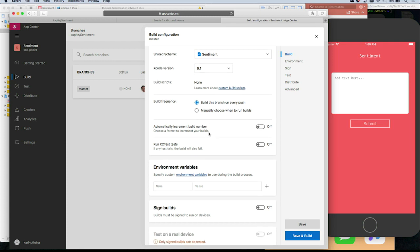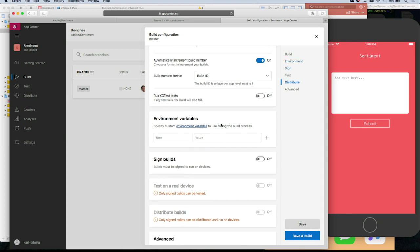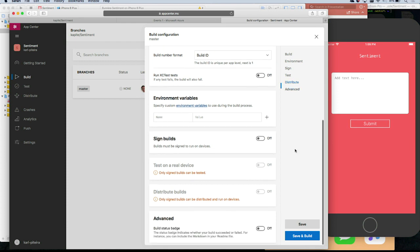The other option is to do it manually and decide when to build or not. For now we can do it automatically — that's the real magic. Automatically increment the build number, yes. Environment variables are something you can use if you have sensitive information like passwords that you don't want in your public repo.